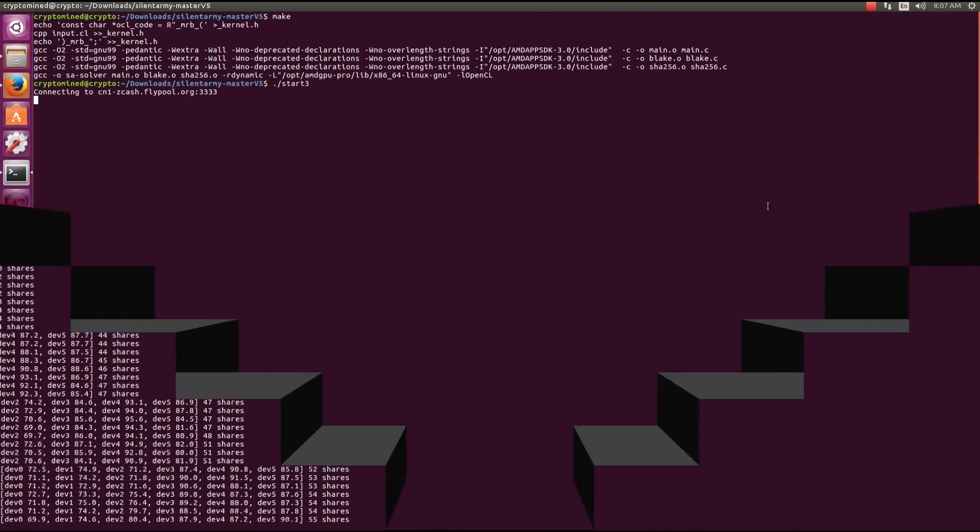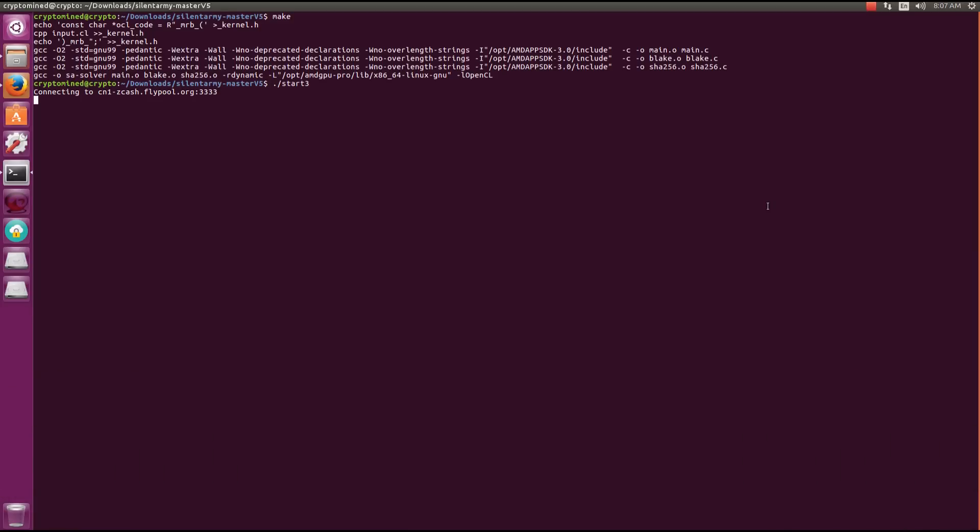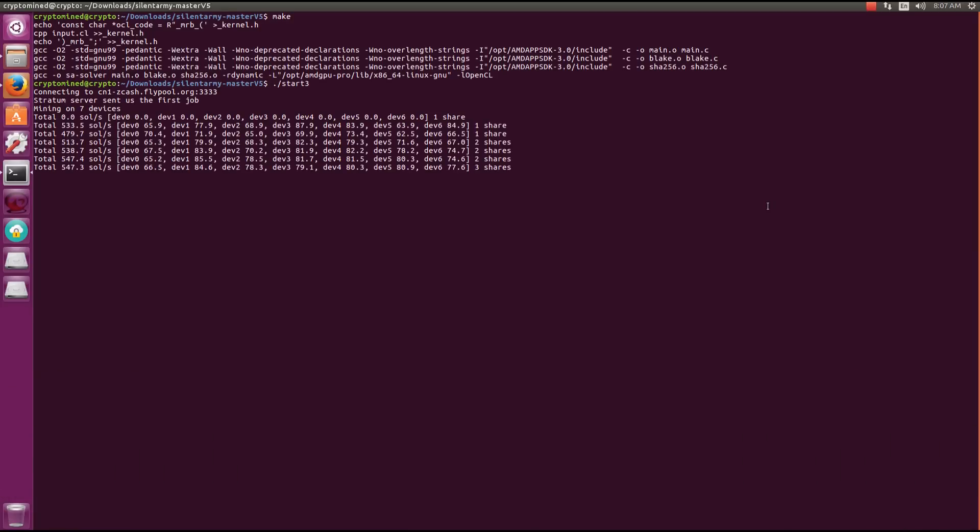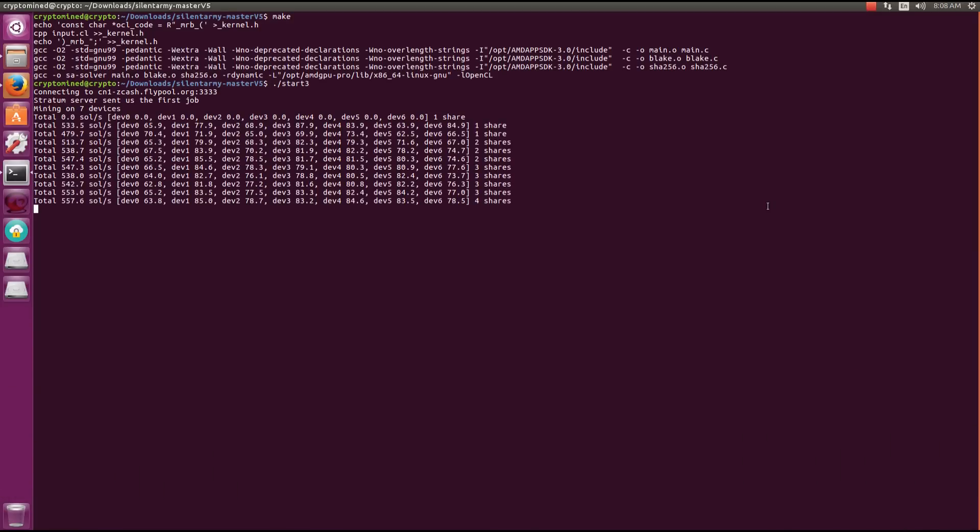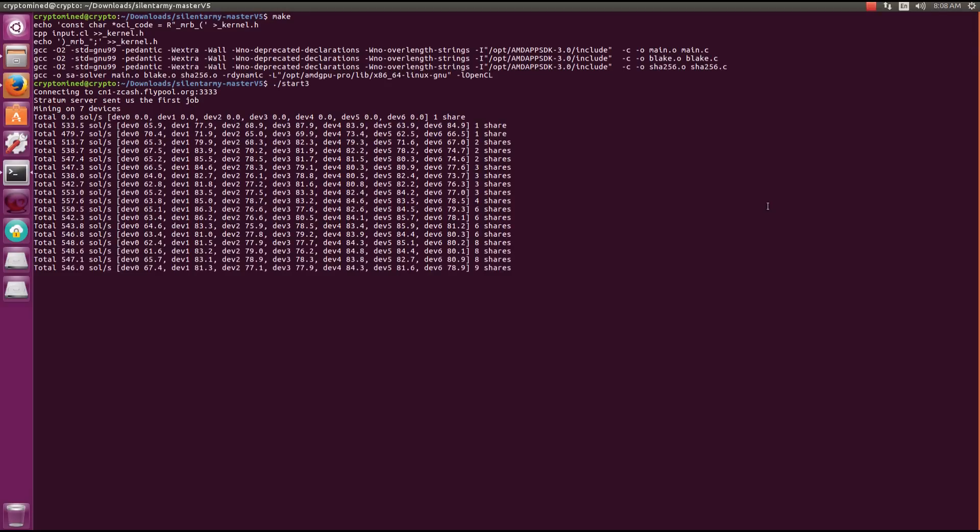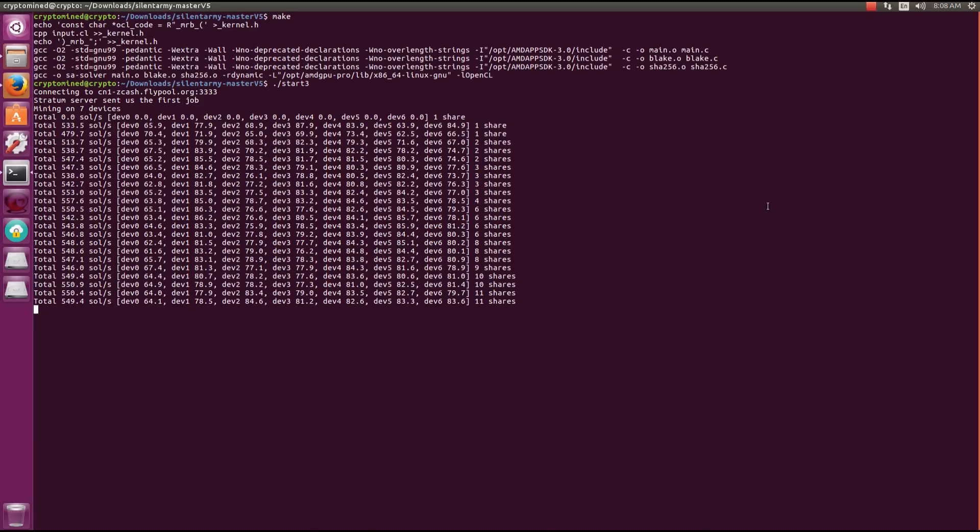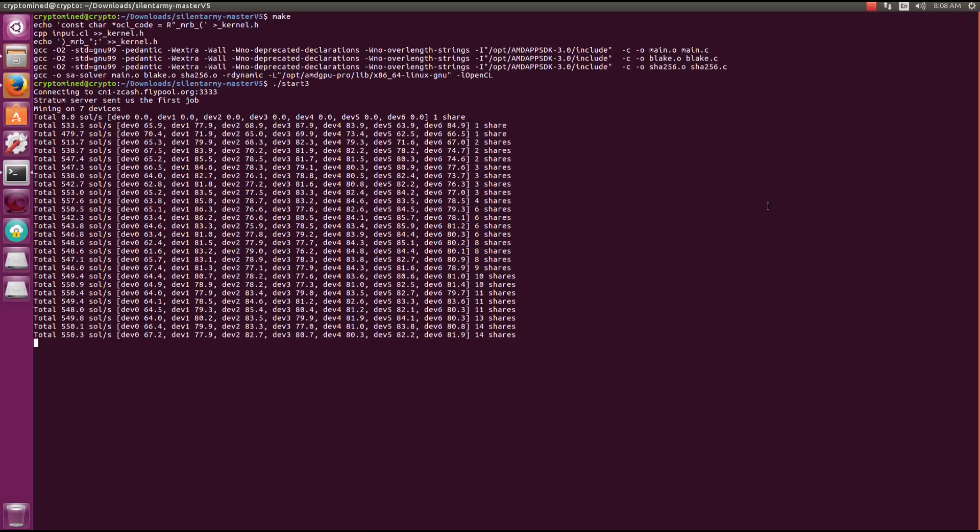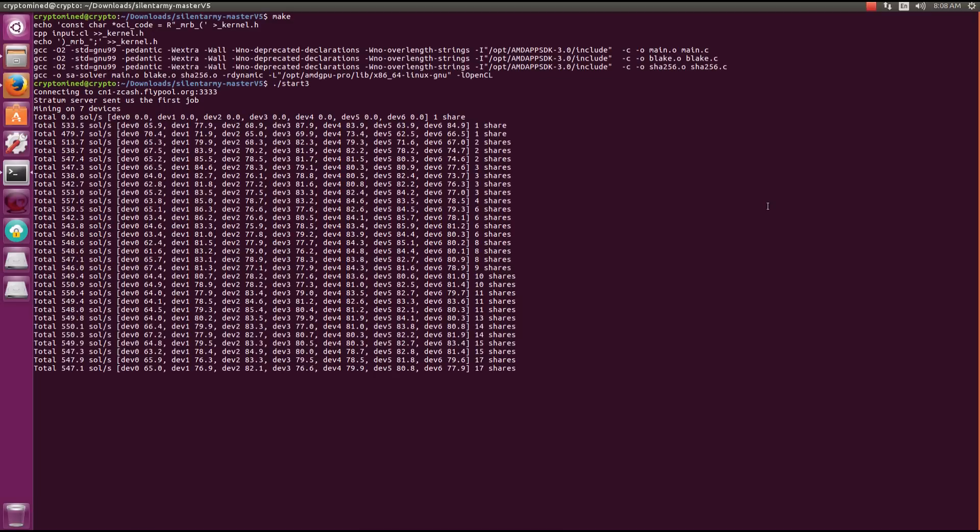Here I'm running three instances on my seven 470s, and I find running three instances or two does not really make a difference. So you can try it on your different cards, your different rigs, and see if you get better performance with two instances, three instances. You can even try four instances, see if that runs on your cards.